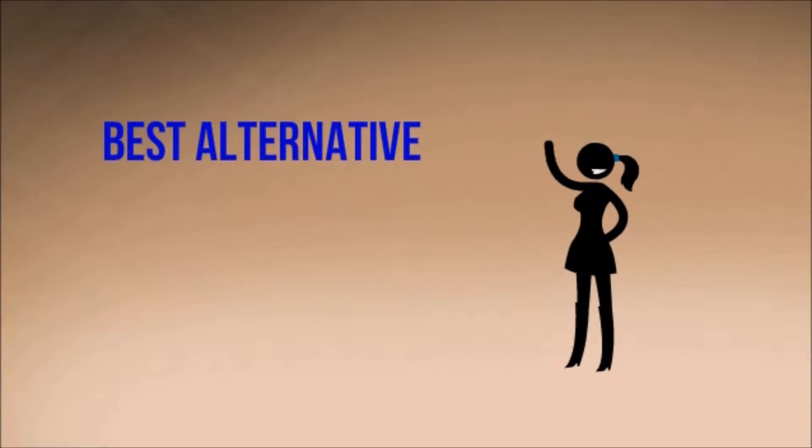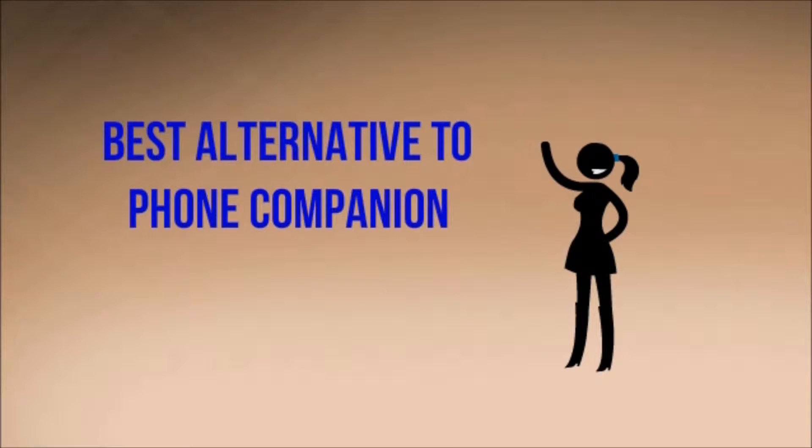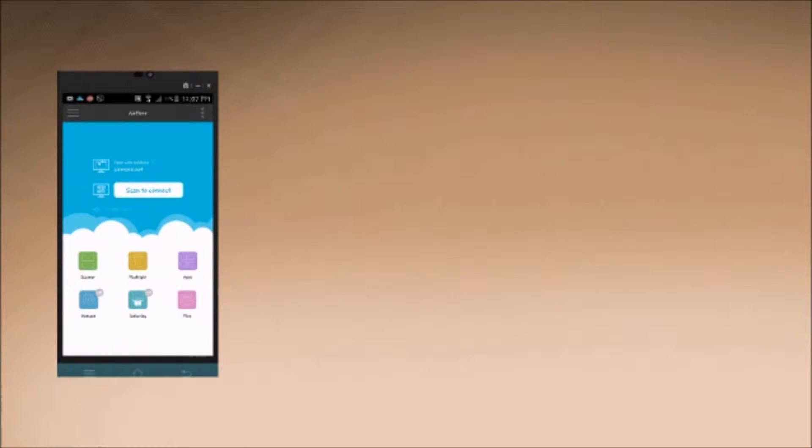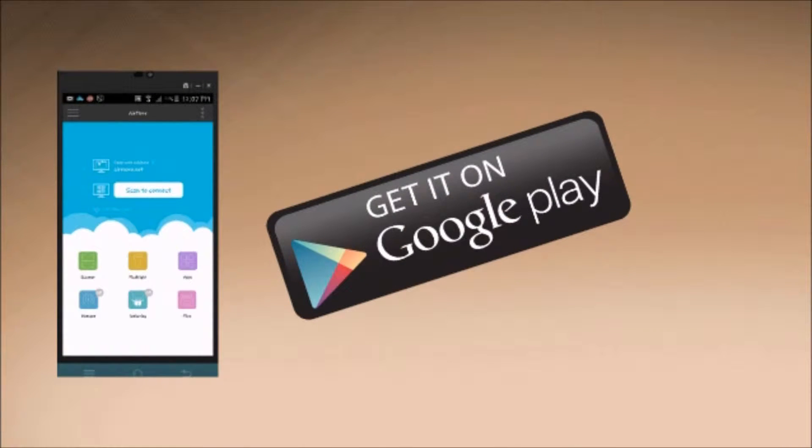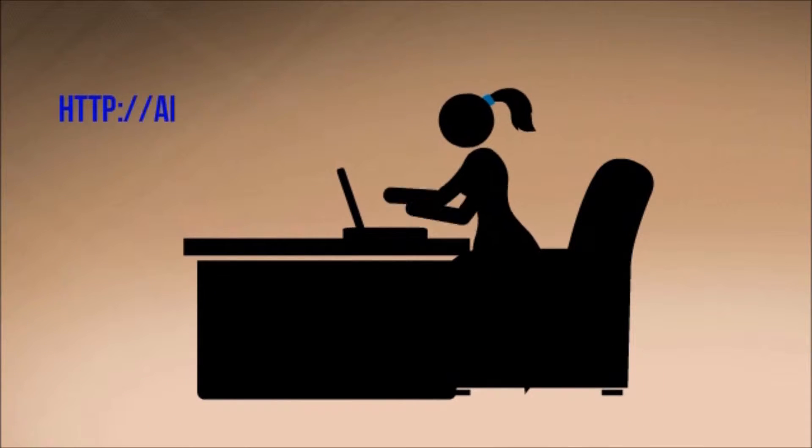Hi guys, today I'll show you the best alternative to phone companion which is AirMore. To start, download AirMore on your phone from the Google Play Store or you may also get it from the App Store.